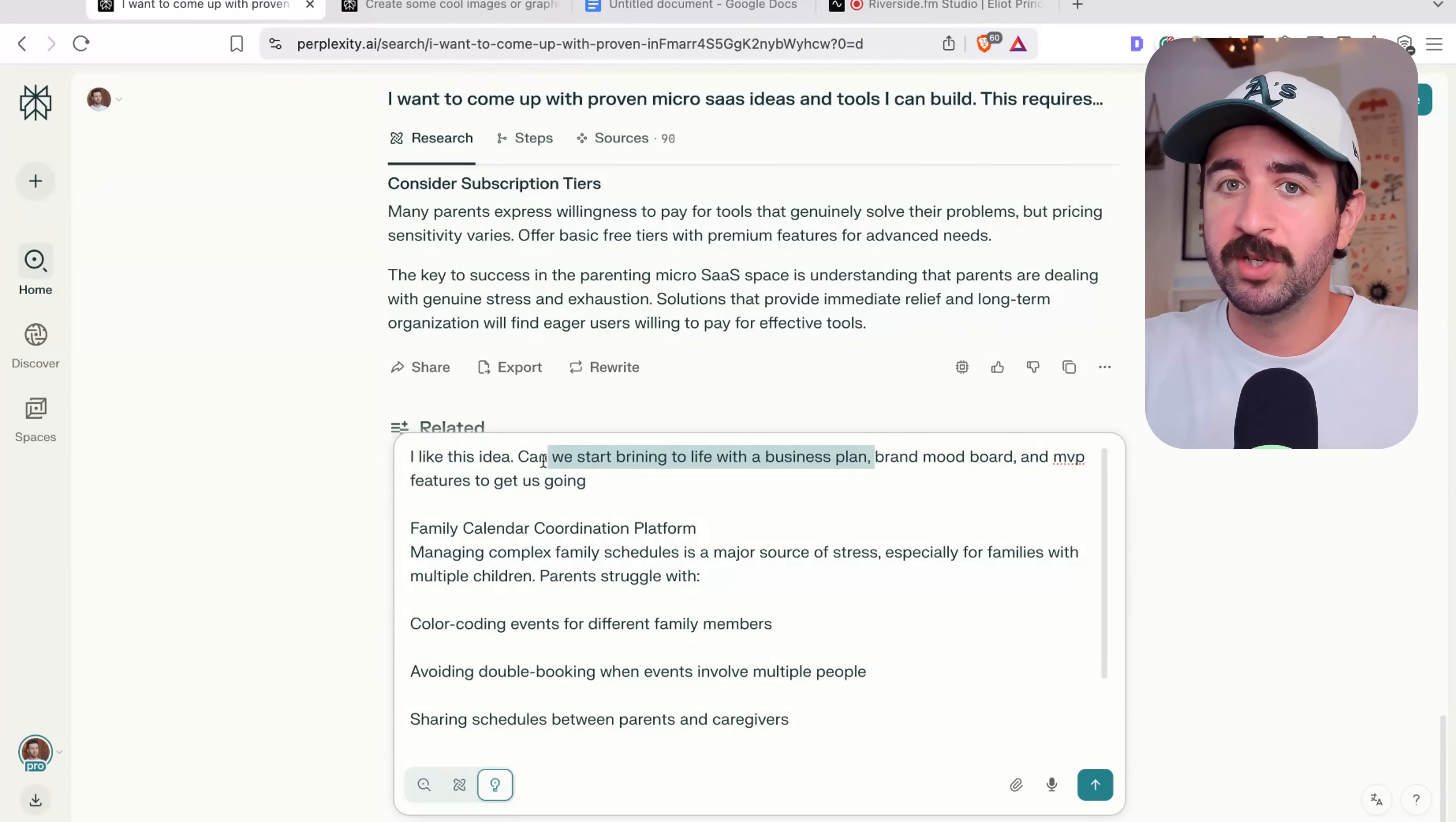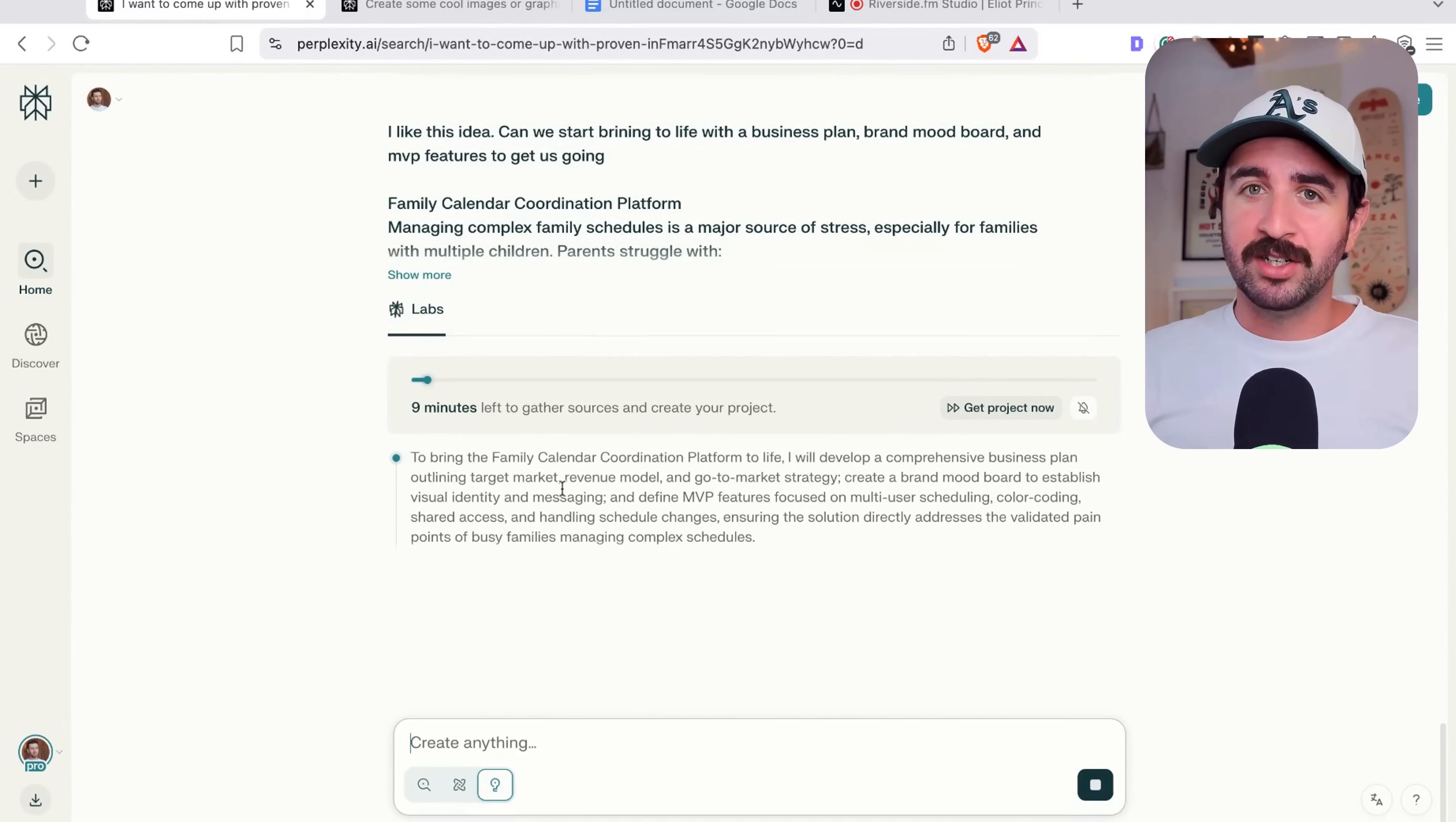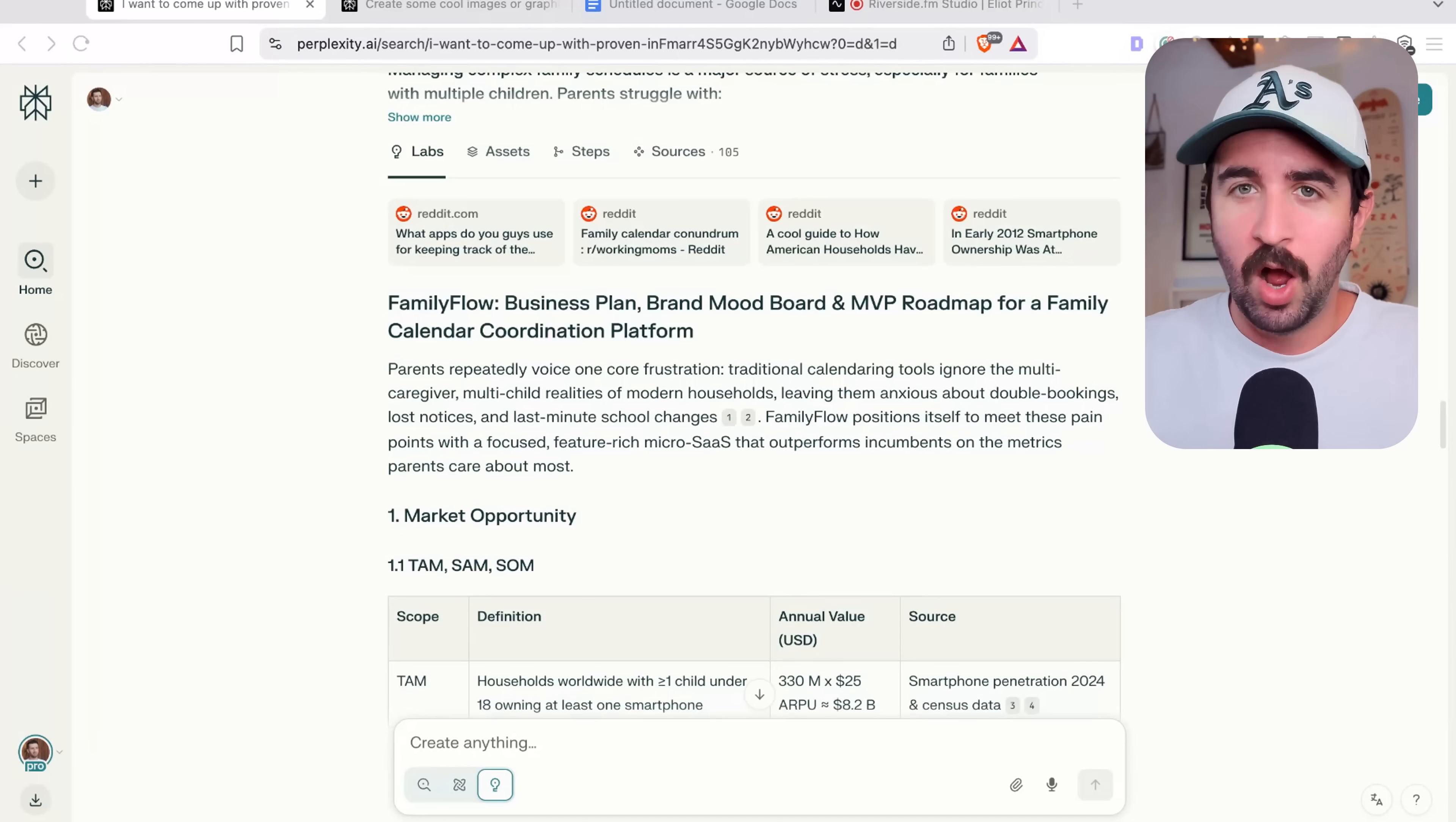Can we start bringing it to life with a business plan, brand mood board and MVP features to get us going? And the AI agents on Perplexity are going to start creating this project. It's going to start doing even more deep research and go and start creating our business plan, our brand and even potentially some MVP features that we could even take to Reddit and bounce off parents to see if they like what we're going to build.